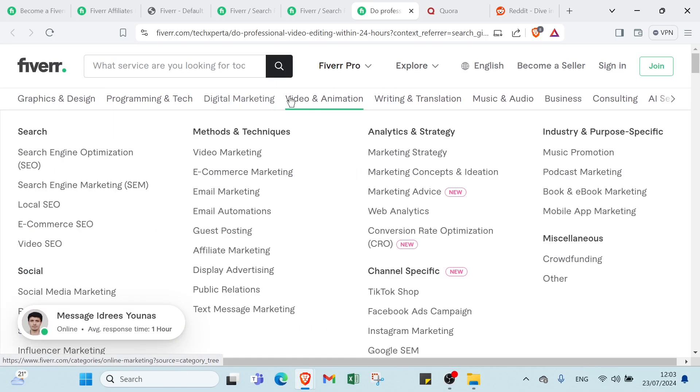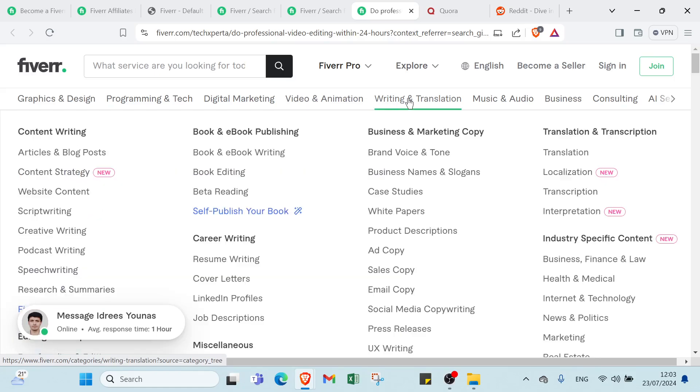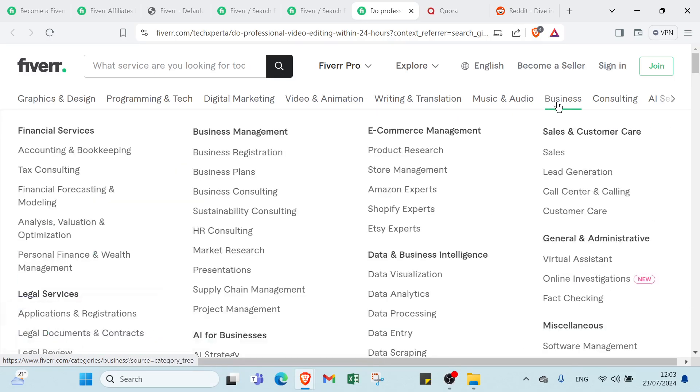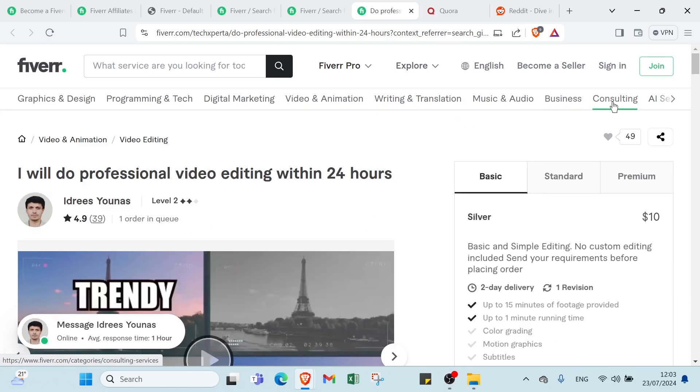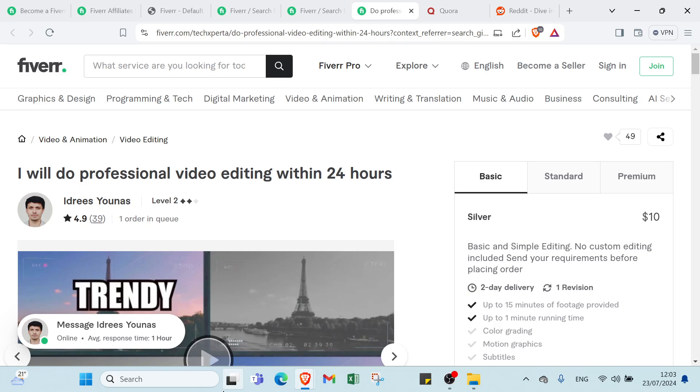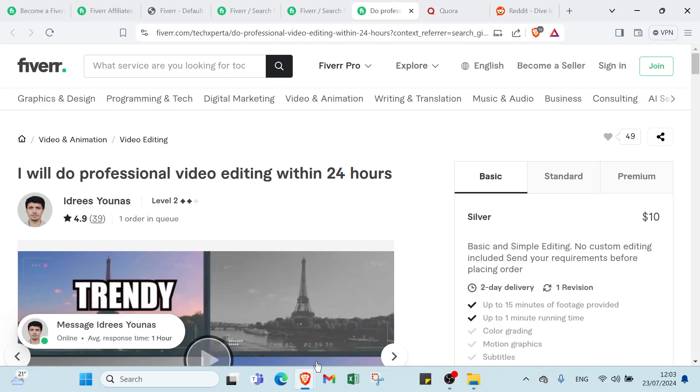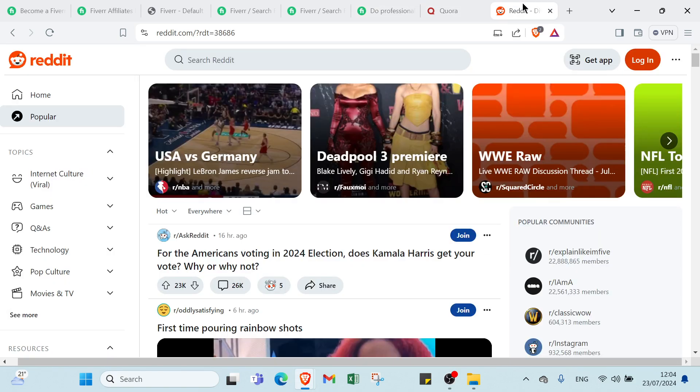Then create affiliate links for each, and then find people that are interested in this by trying different subreddits, and start promoting your links. Don't be spammy, but provide some value.